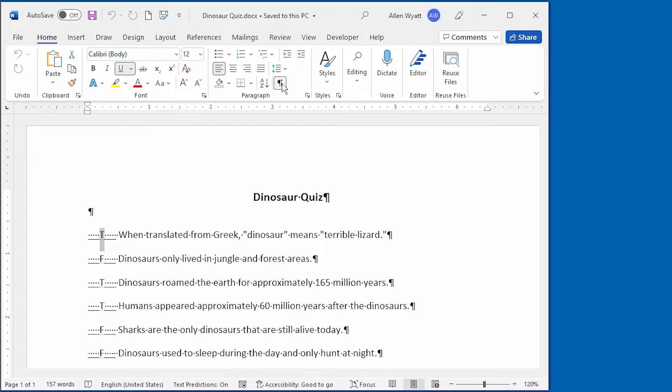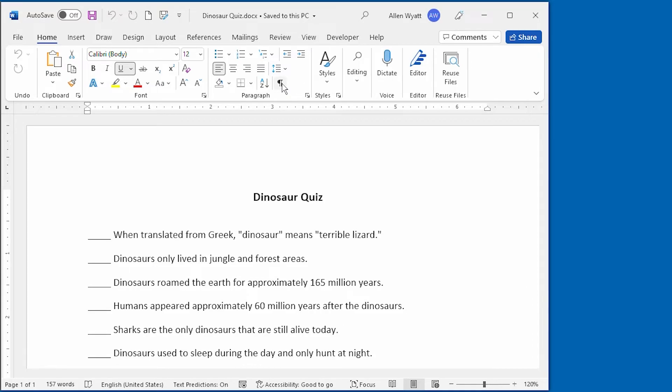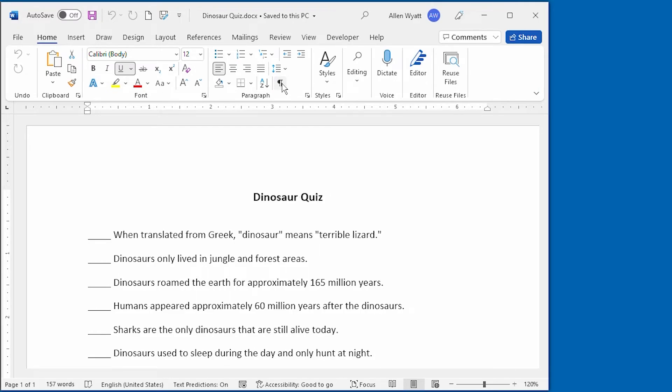In other words, instead of creating two documents, one for the quiz and one for the answer key, hidden text allowed me to combine both of those into a single document. I just have to control what's printed to get whichever one that I want to have at the current time. I can either get the answer key like you see on the screen now or I can get the plain quiz that's ready for the students to use.